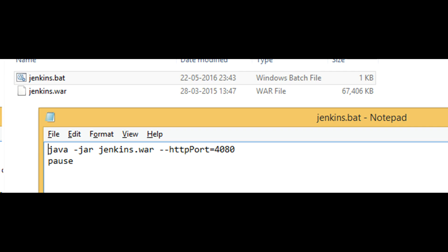I will start by installing Jenkins 2.2. I am using portable distribution of Jenkins. Execute java-jar command to start it.